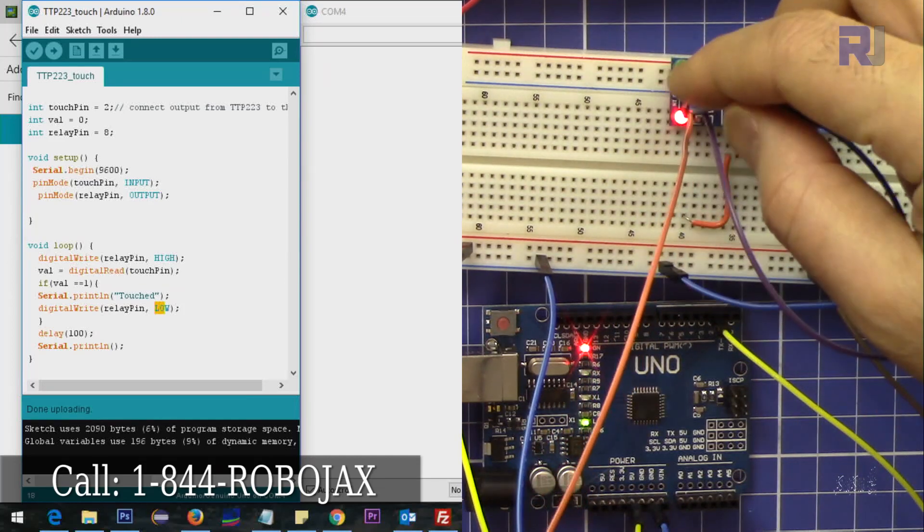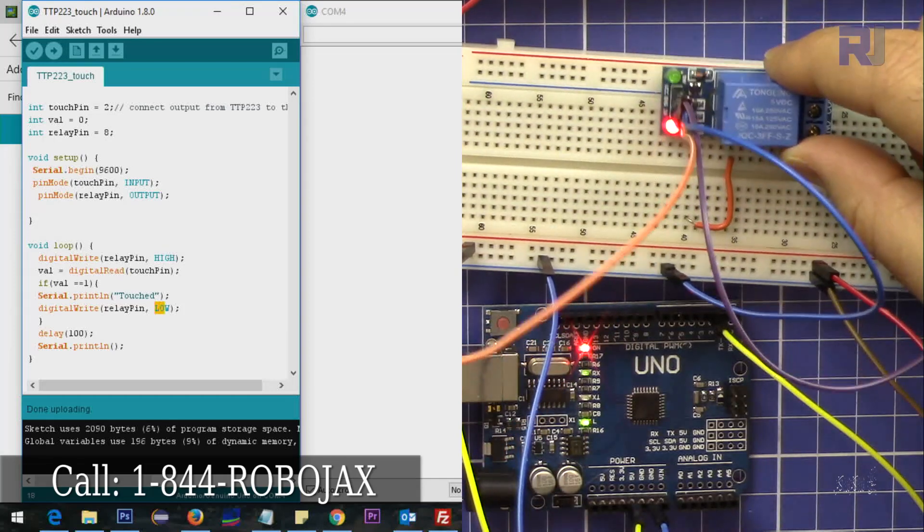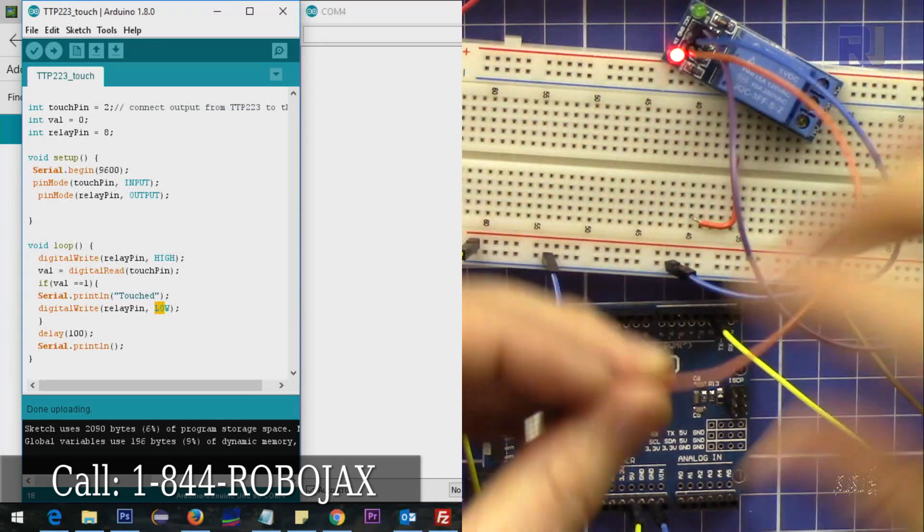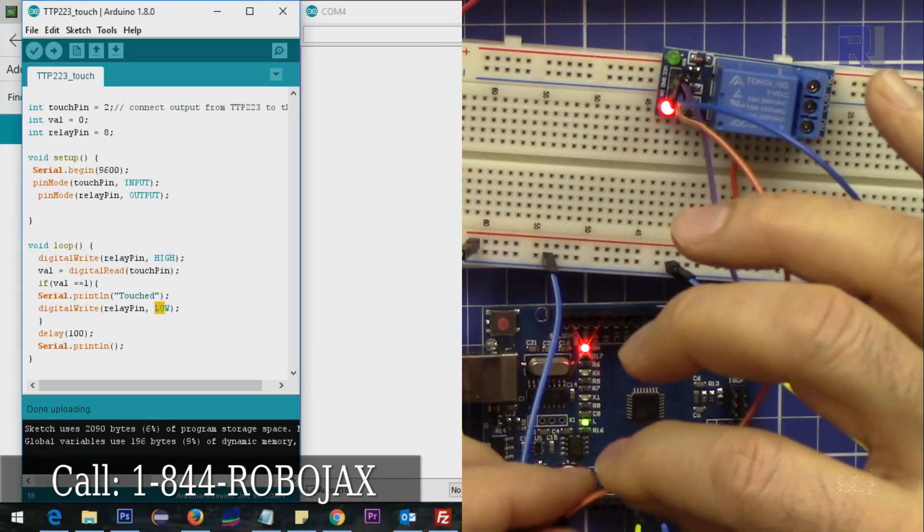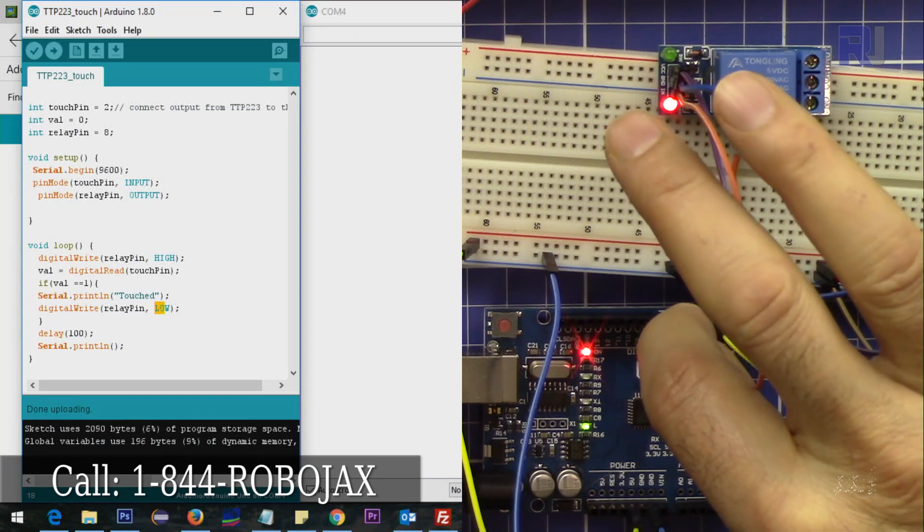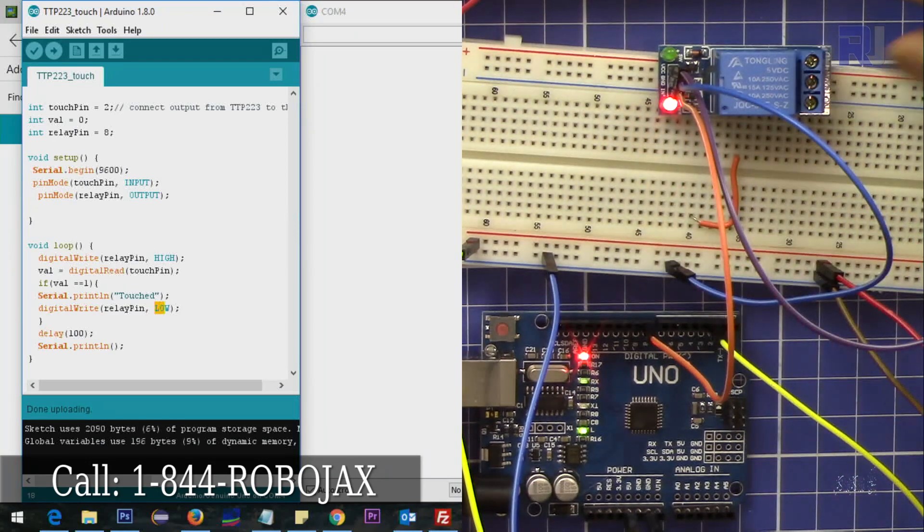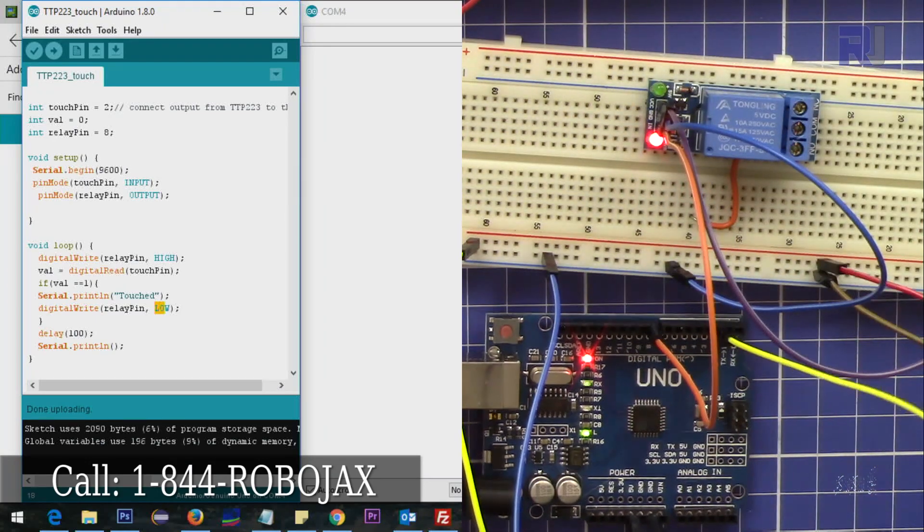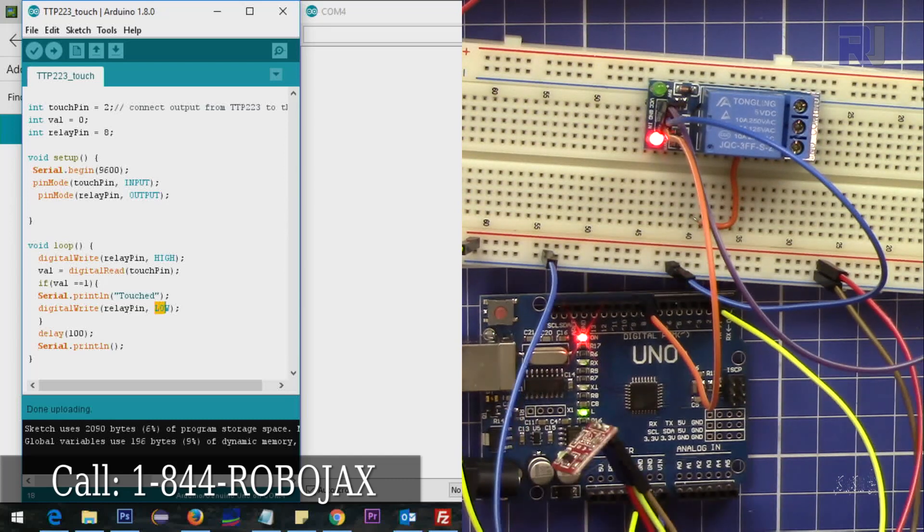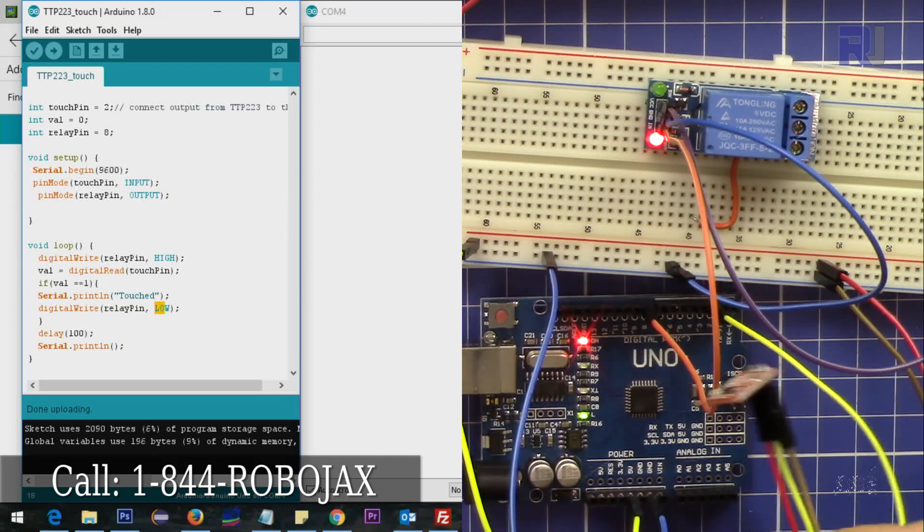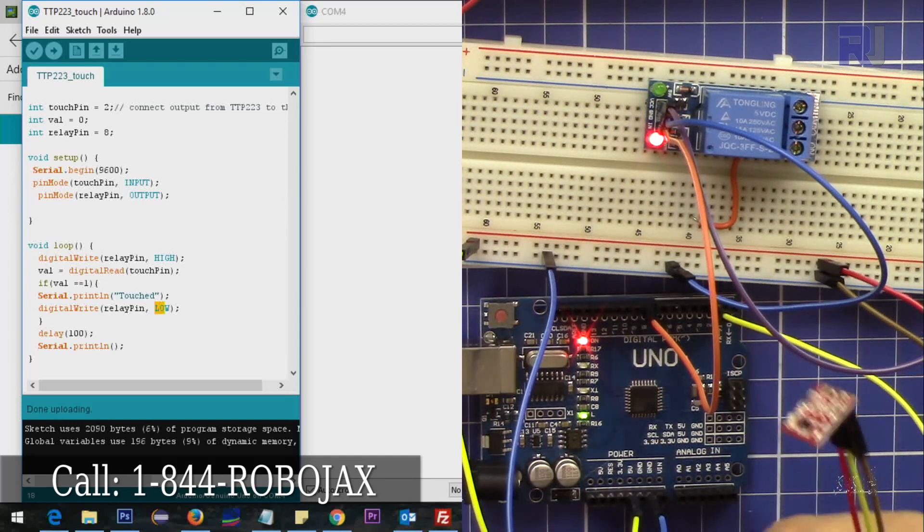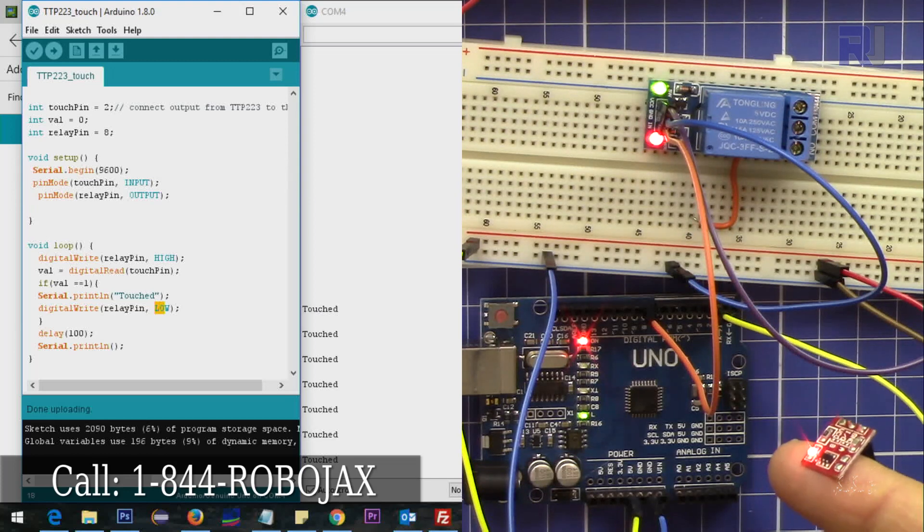Relay has 5 volts, so this 5 volt of the relay is connected to the 5 volts - the ground and VCC. So the right side is the input for the relay which I'm connecting it to pin 8. Now the relay is there and here is my touchpad.